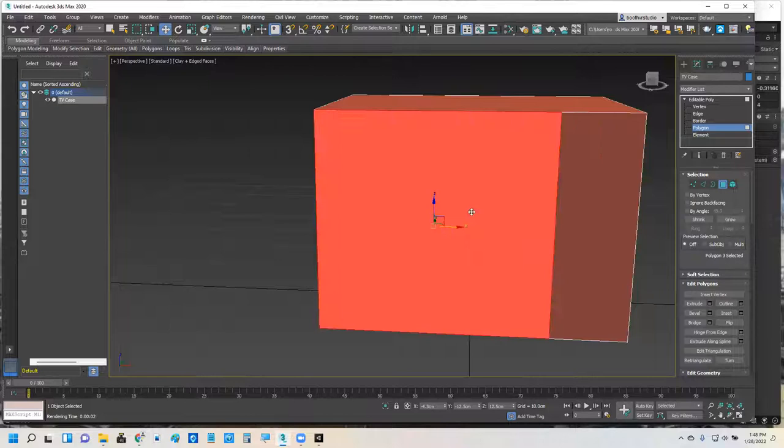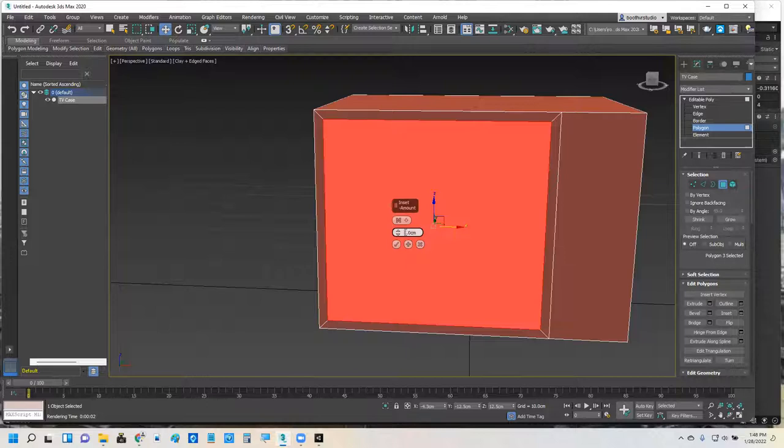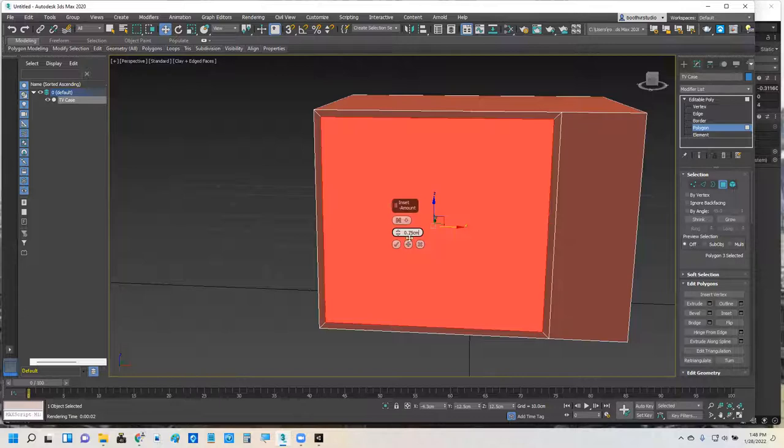So with this polygon selected, that's the one I am going to do that inset on. And maybe one is too much. Maybe I'll go 0.75. There we go. A little bit nicer, a little bit thinner. So I gave it a 0.75 inset.